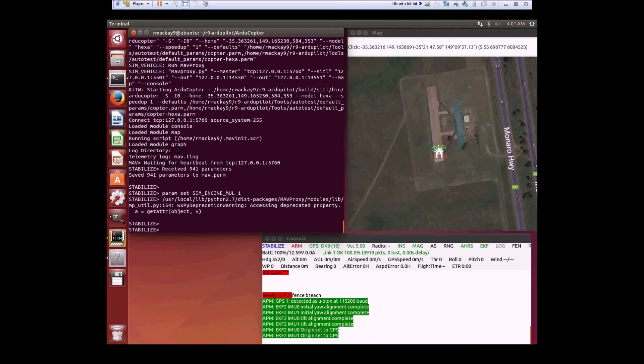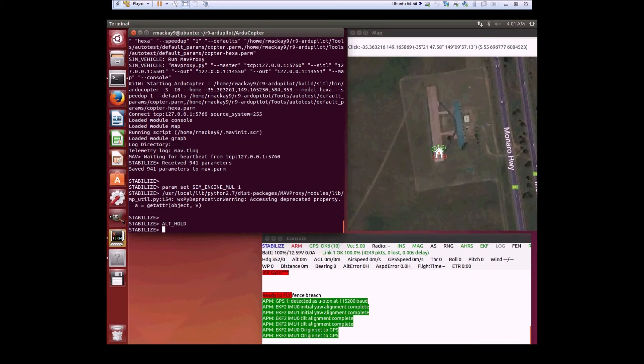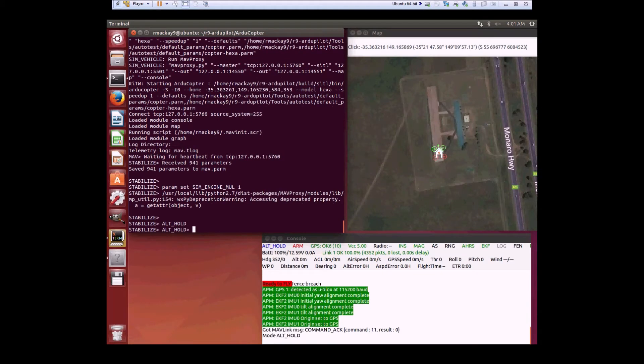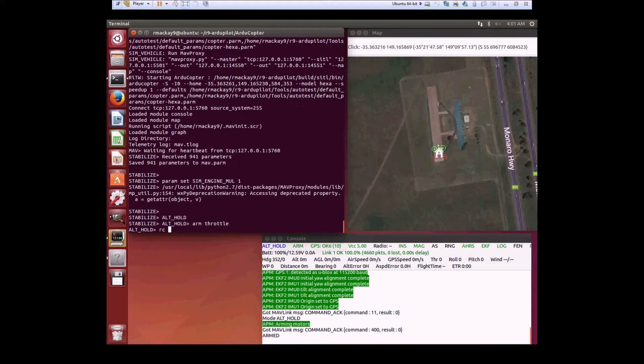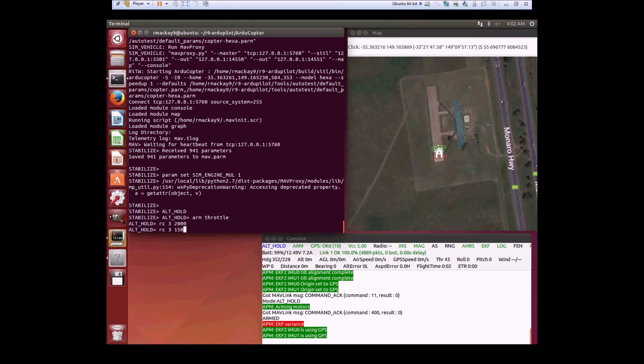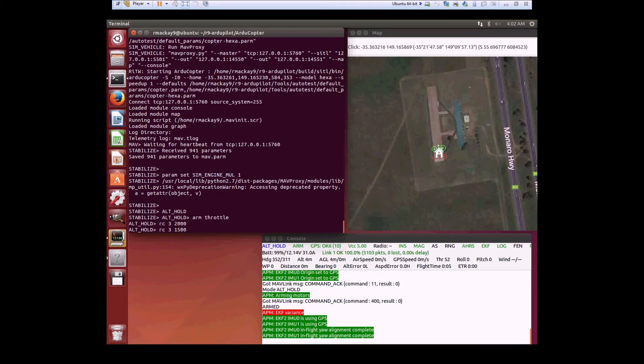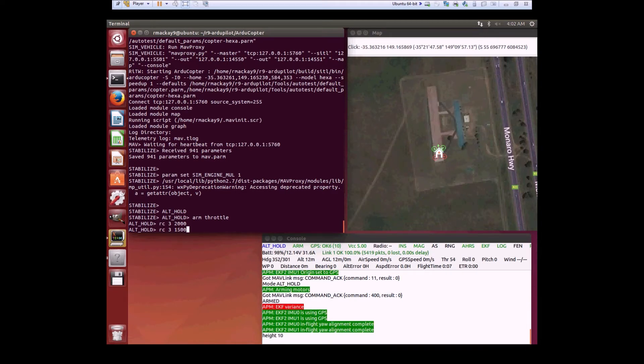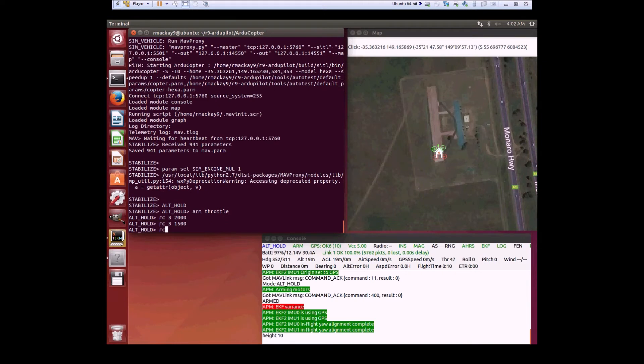Now we're going to repeat the test with Leonard's patch applied. Switch into alt-hold mode, arm the vehicle, and climb up to 20 meters or so. There we are.